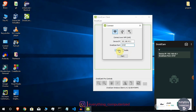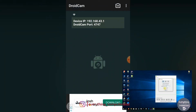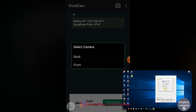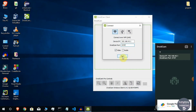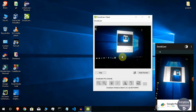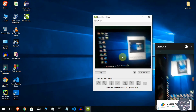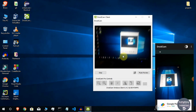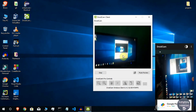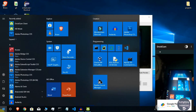Choose Video, Audio, or both — I will select Video only. Then choose the camera on your phone; I will use the front camera. Click Start on the computer, and the phone will be successfully connected as a webcam.